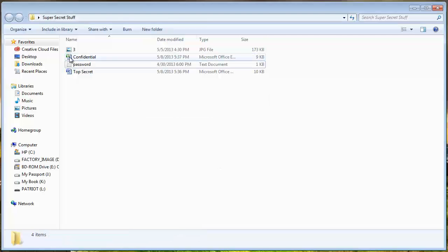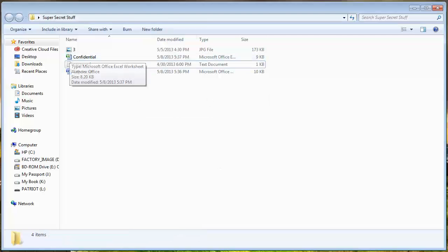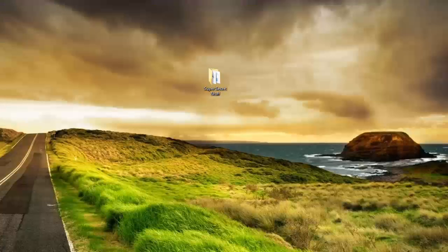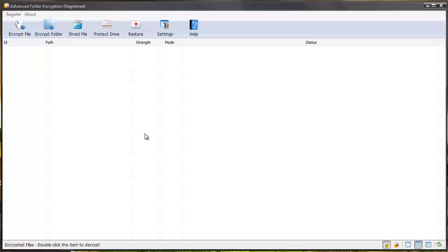And so I'm just going to do completely decrypt it. And you can see that that lock symbol is now gone. And so that's how easy it is to use this software.